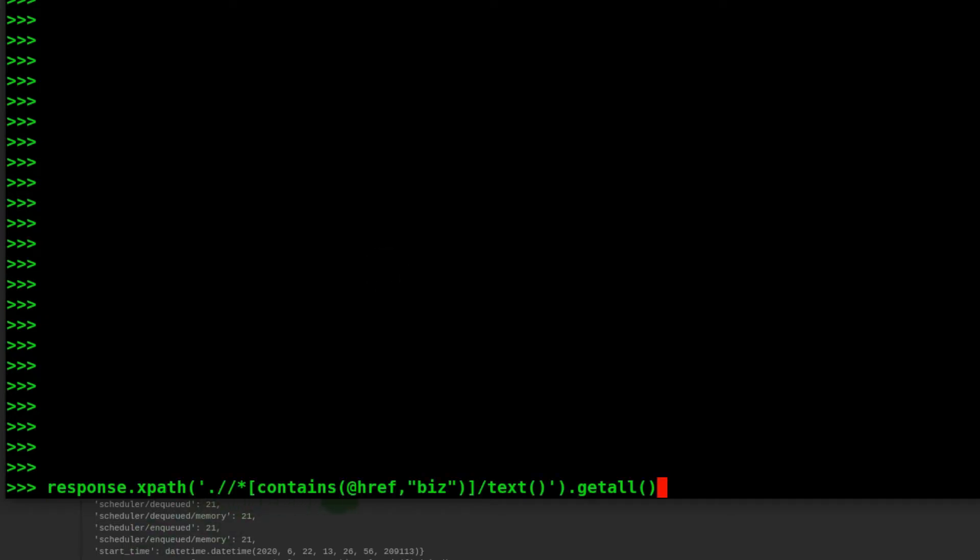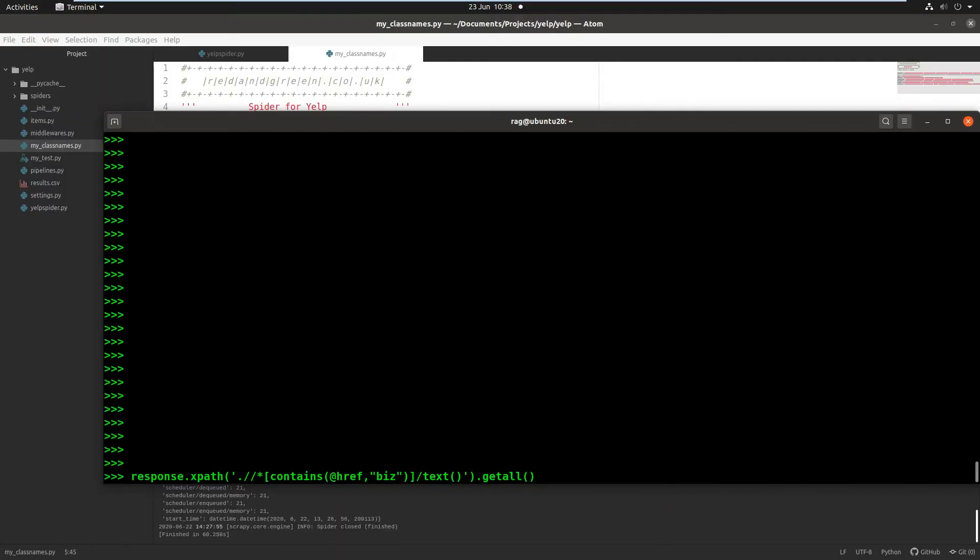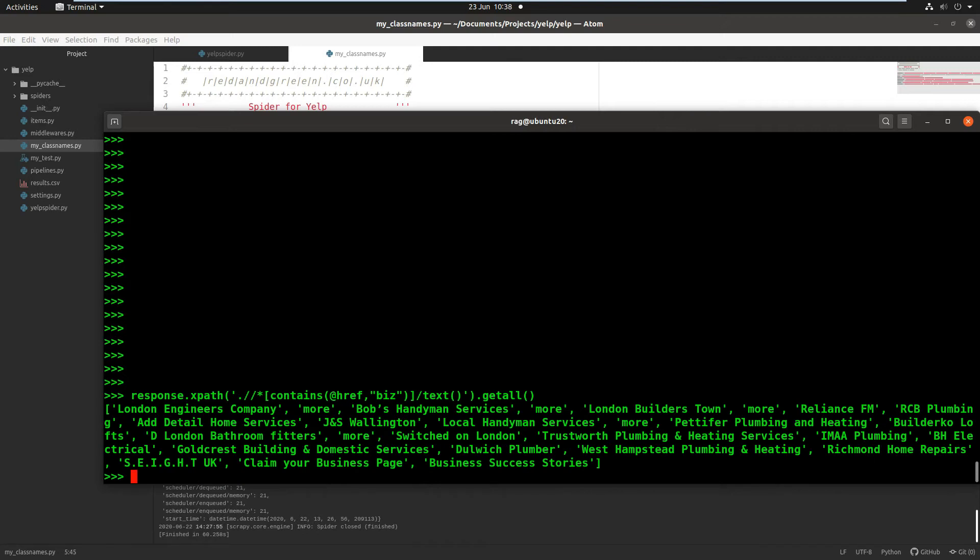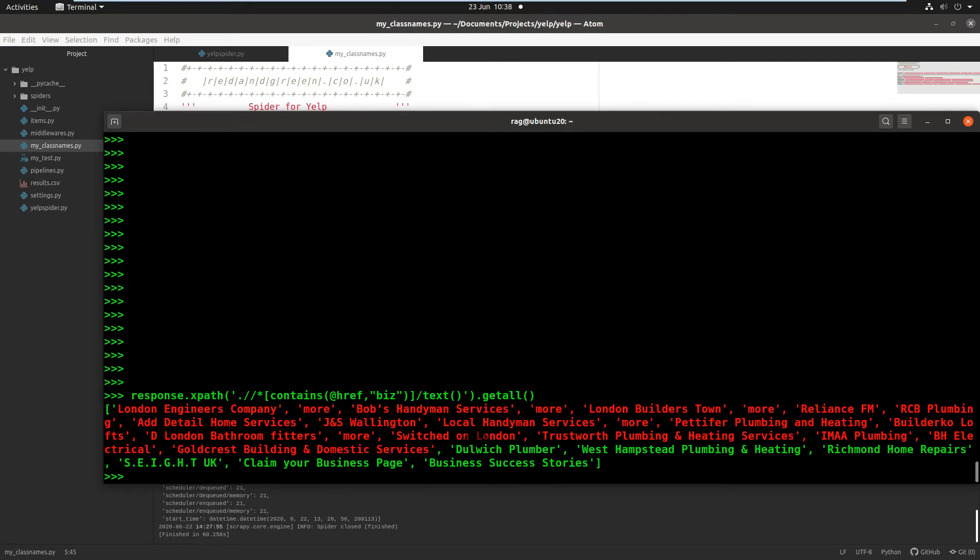Or what we might want to do is find the text. If we look for the text, hopefully we'll find just the text for each company name on that page. So we have 20 companies per page, let's see what we get here. It contains href biz, we know the link starts with biz, and we just want the text and we want to get all.